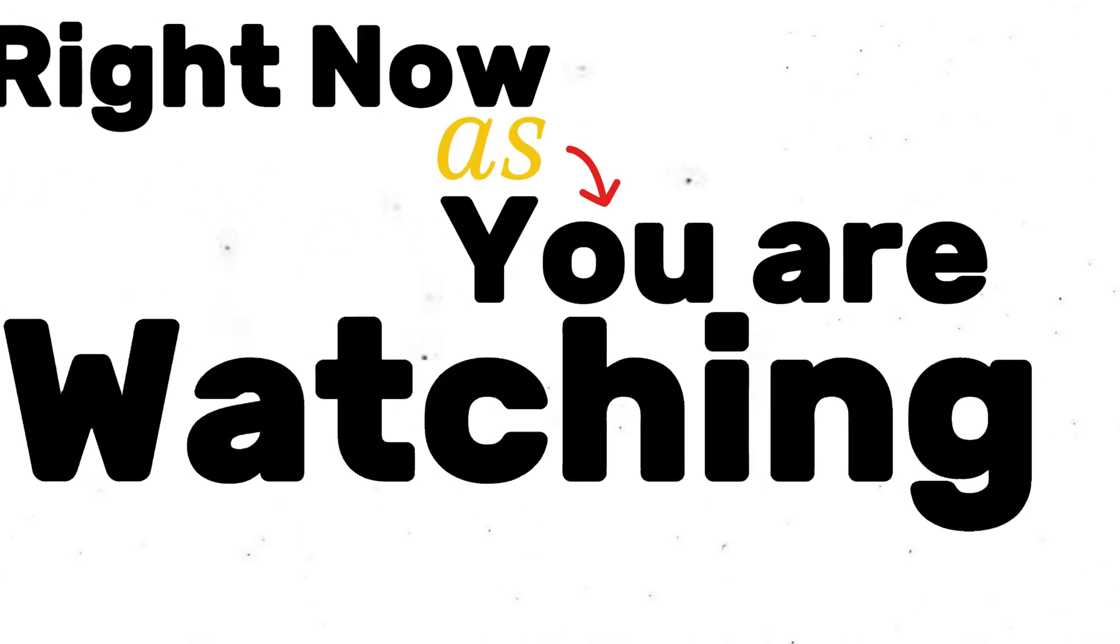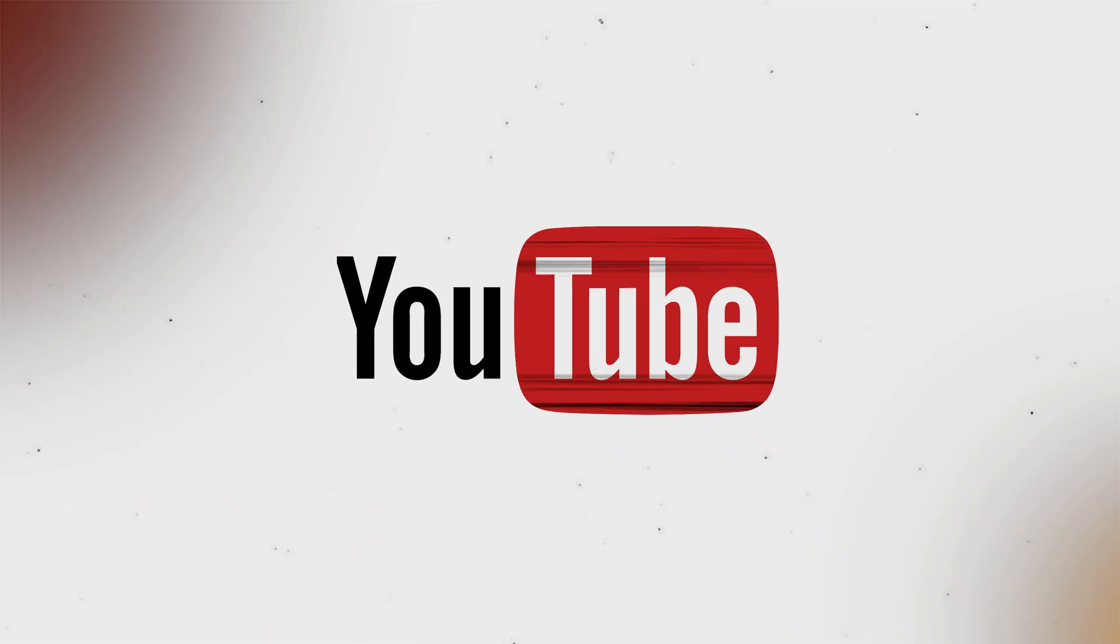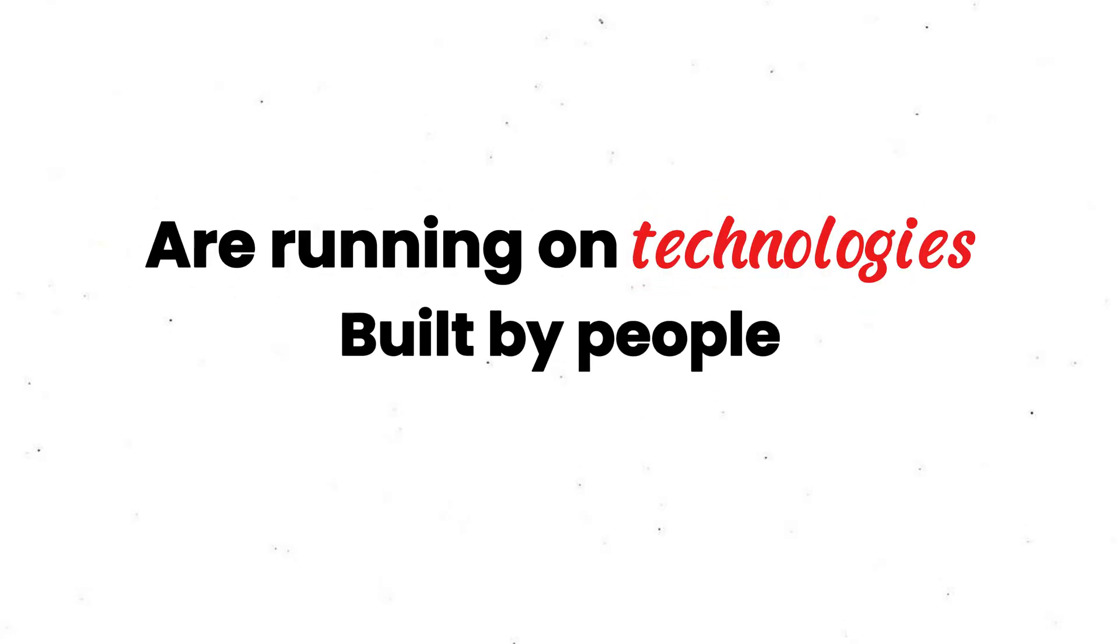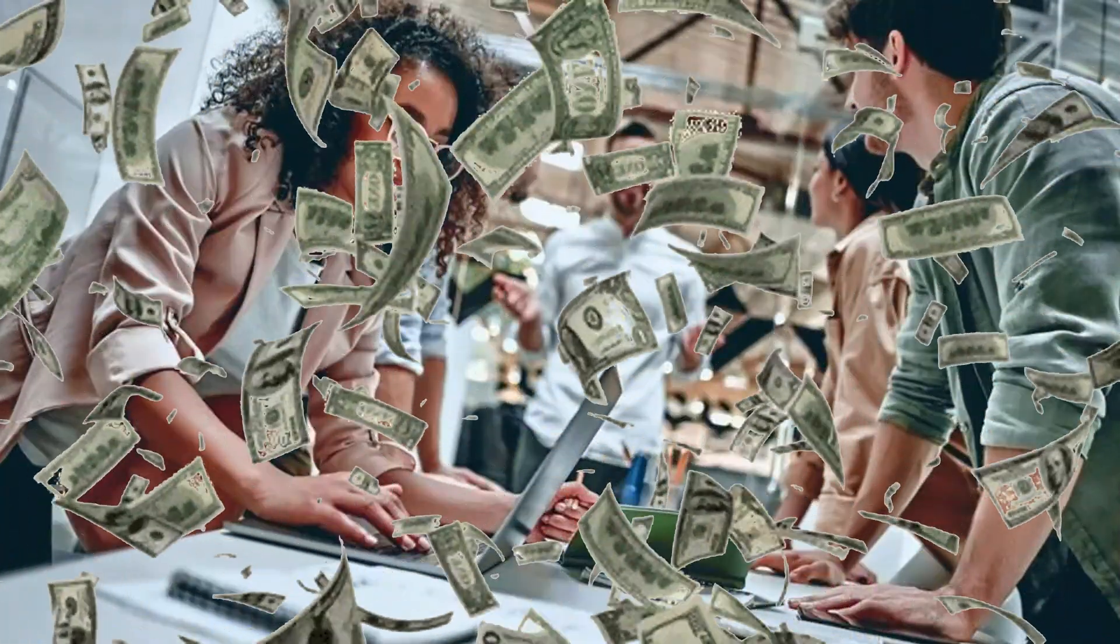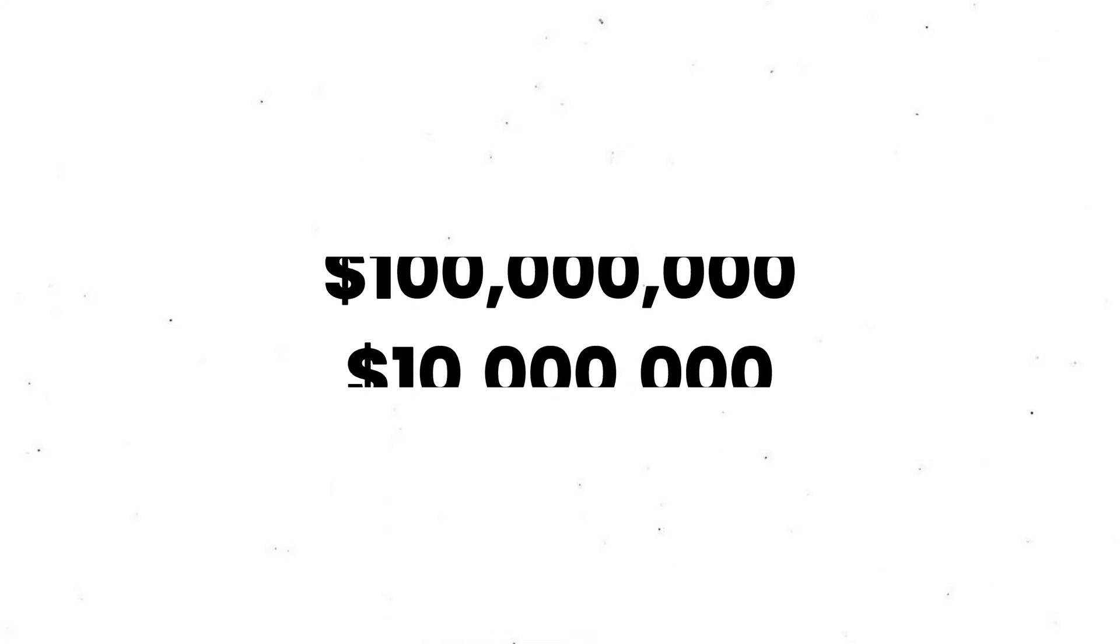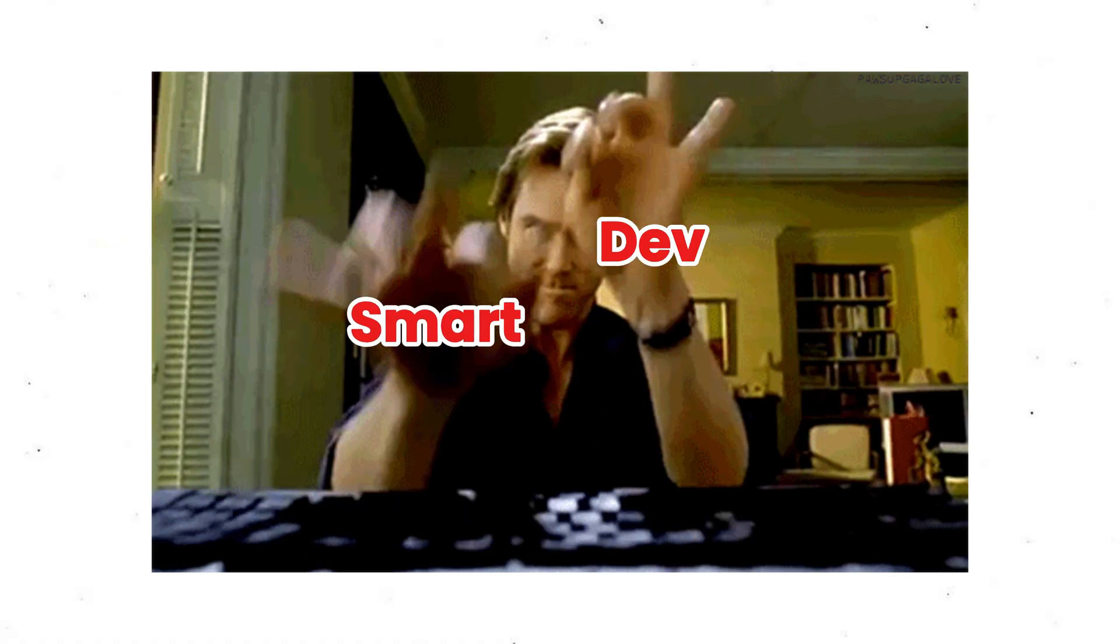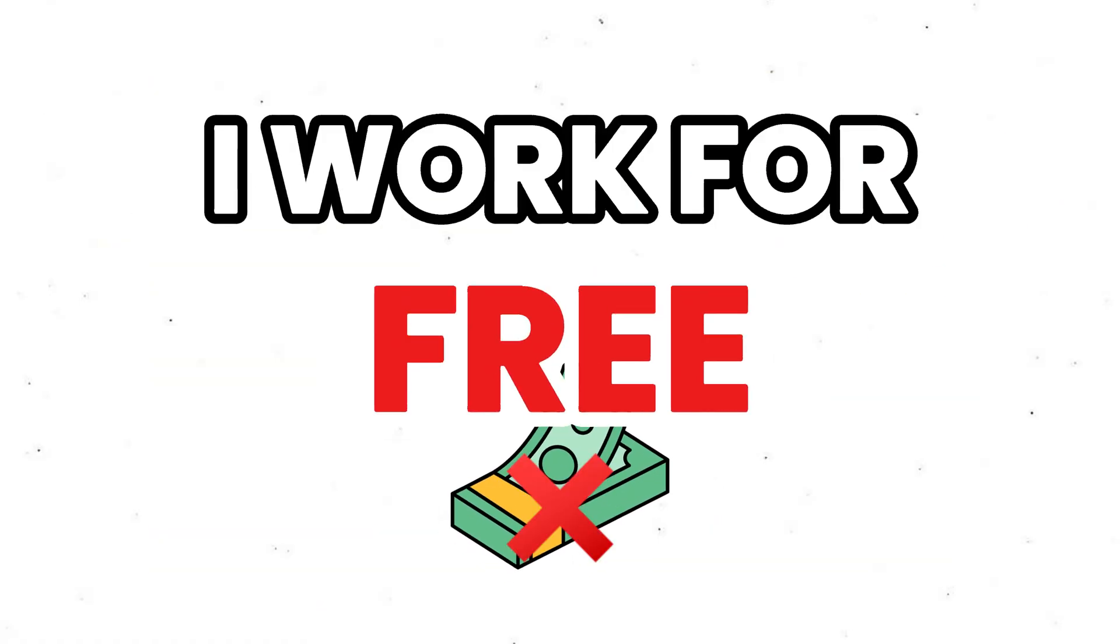Right now, as you're watching this, your phone, your laptop, even YouTube itself are running on technologies built by people who never got paid directly for it. Sounds crazy, right? But there's a billion dollar reason why some of the smartest developers in the world choose to write code for free.